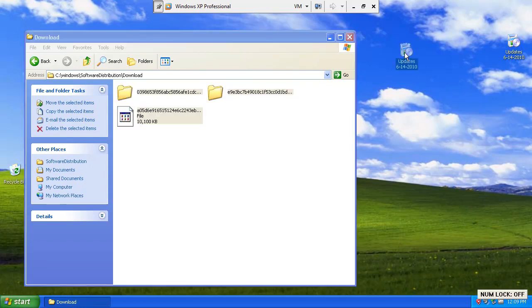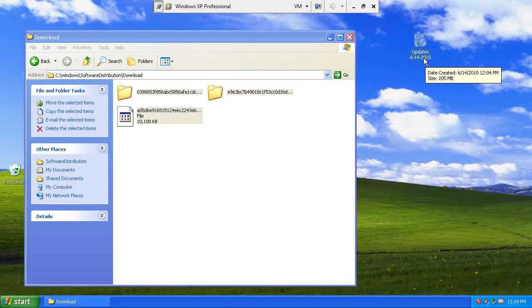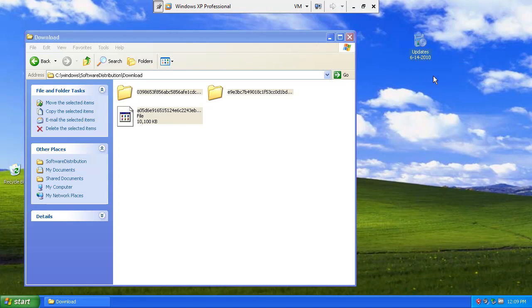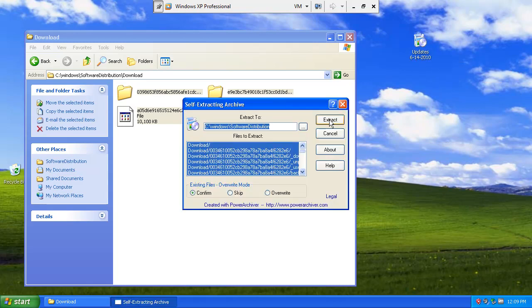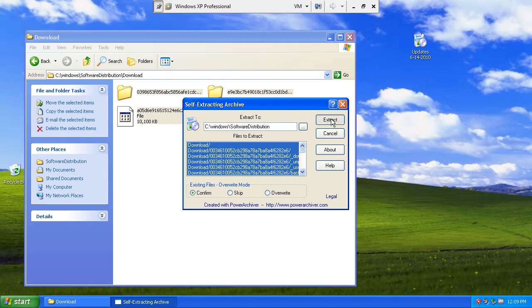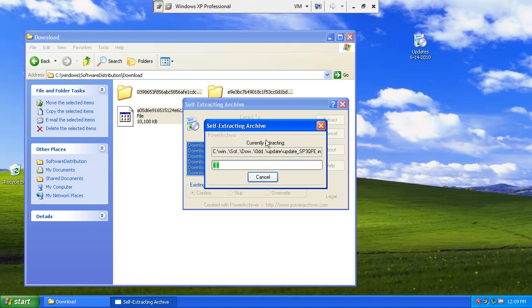Now, here is our self-extracting exe that we made earlier. Let's go ahead and open it up and extract it. It's extracting to software distribution slash download because I actually zipped the download folder up. So it'll just be assumed. Go ahead and extract. Won't prompt again.